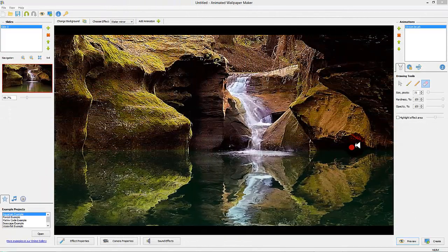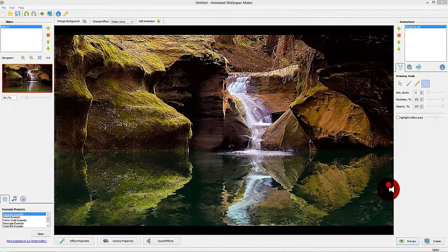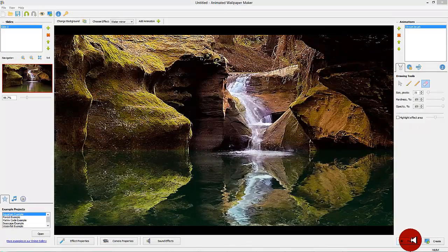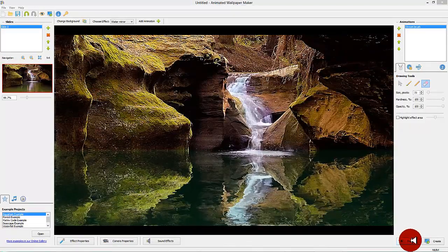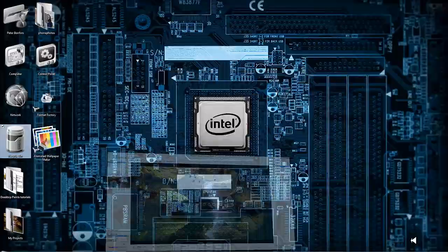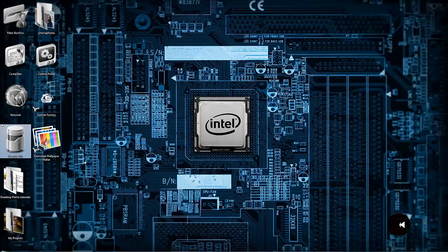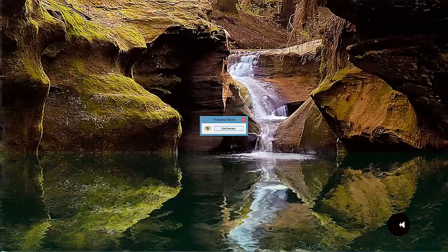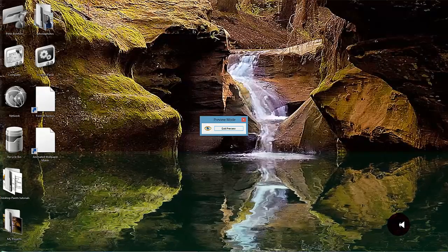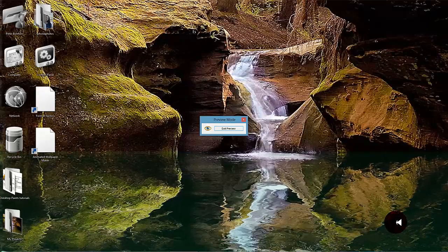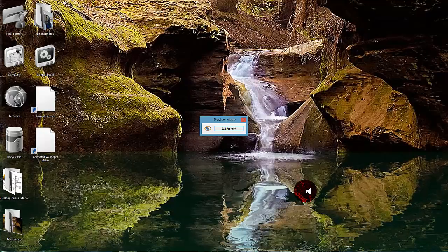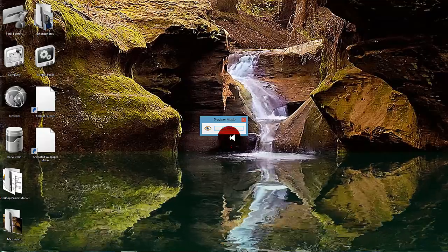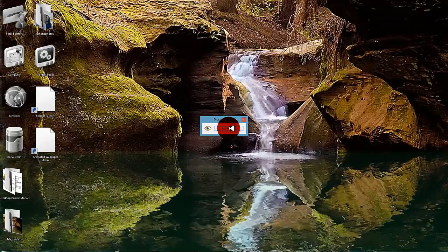Step 6: Time to preview your project. In the lower right corner of the workspace you find a button named Preview. When you click on this button you can preview your animated wallpaper on your desktop as it would look like after you created the final wallpaper file.